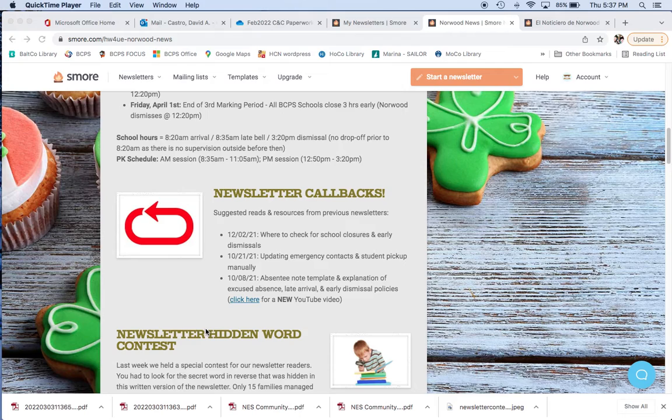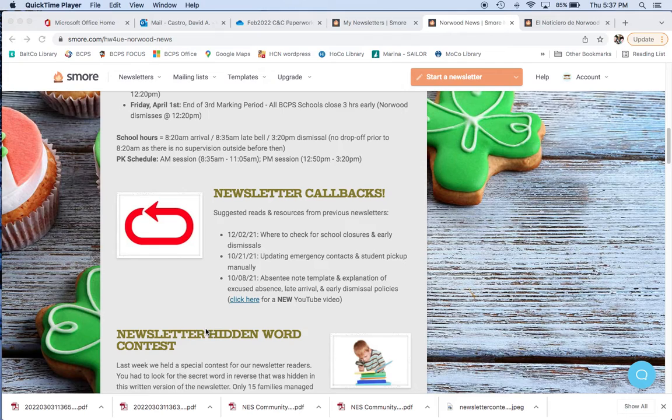You can either call the school for more information or talk to your teacher or just look at the written newsletter for more information. This is the section where we go into the callbacks of previous newsletters that have important information that you may want to look at as a reference.